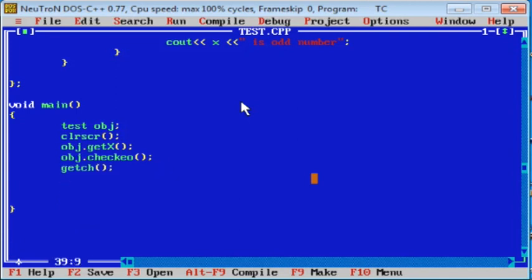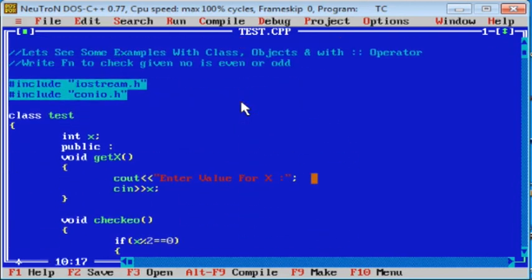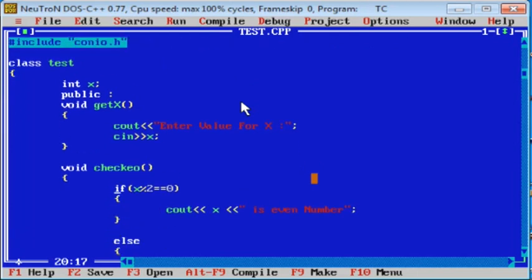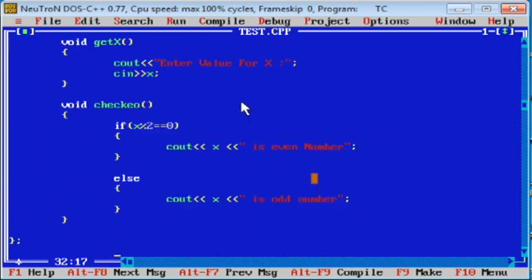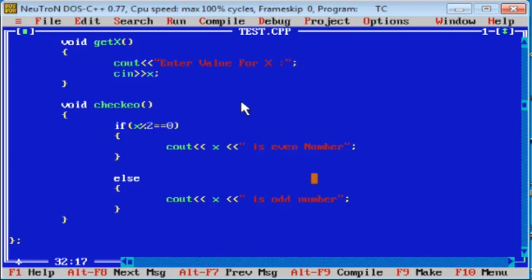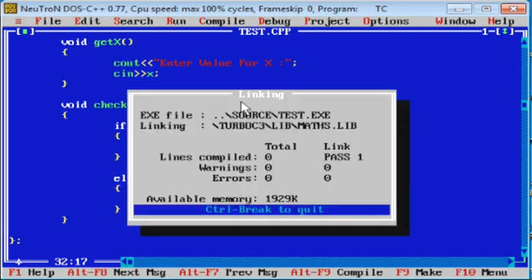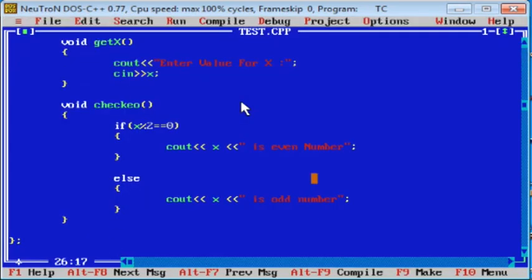After calling these functions, we will see how it works. Check if the program is okay — success. Enter value for x: 34. 34 is even number. Now check again for an odd number: enter x as 9. 9 is odd number. So our output is correct.